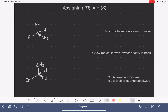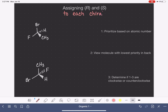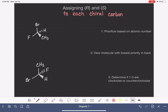The letters R and S are assigned not to the whole entire molecule, but rather to each chiral carbon in a molecule. If a molecule only has one chiral carbon, then it will only get one letter, either R or S. But if it has multiple chiral carbons, it will get a letter for every single chiral carbon. Maybe they'll all be R's, maybe they'll all be S's, maybe they'll be a little bit of each, but every chiral carbon gets its own letter.